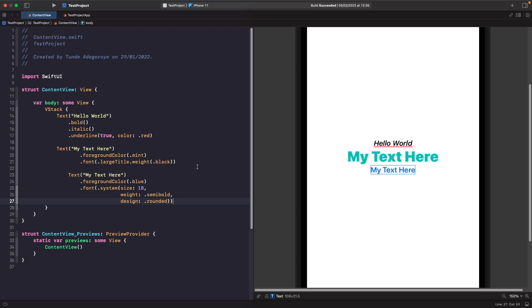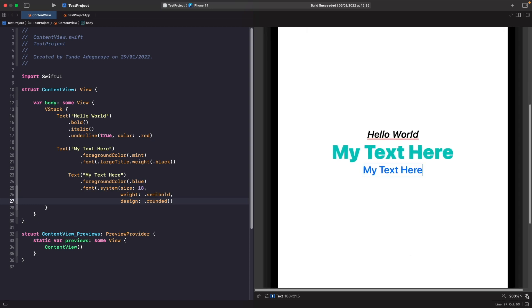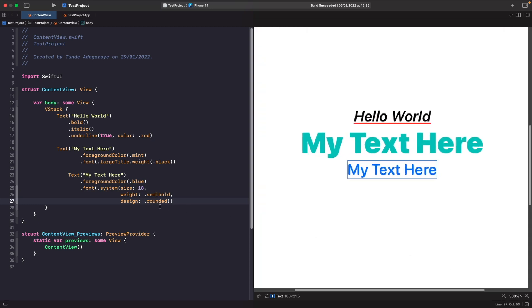But alternatively if you wanted to you don't actually have to use the dot large title. If you wanted to you could actually use the system specifically and say I want it to be this size, I want it to be this weight, and I want it to also be this design as you can see in the third example.